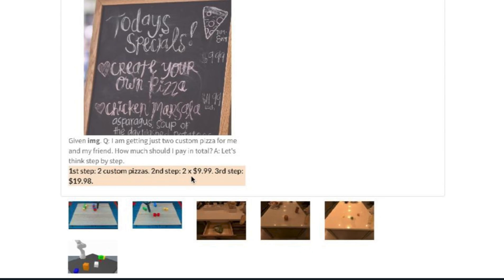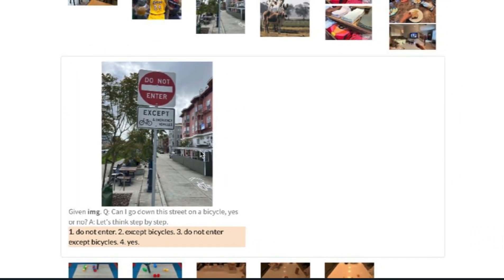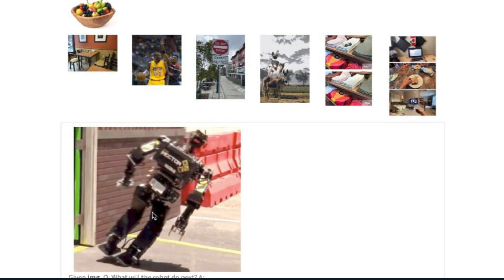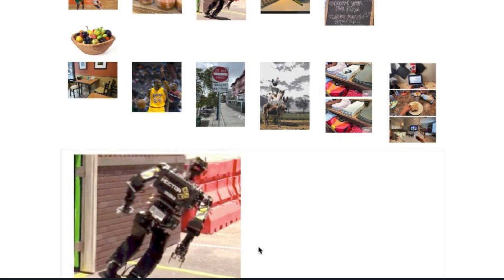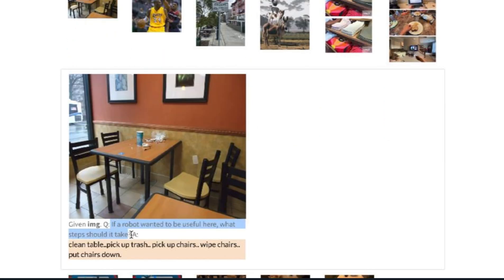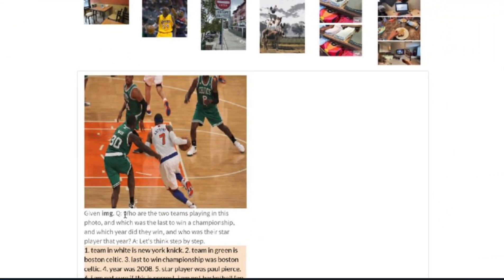PaLM-E can interpret street signs — asked 'Can I go down this street on a bicycle?' it reads 'Do not enter except bicycles' and answers yes. It can also predict what will happen next in an image, answering 'fall' when shown a precarious scenario. And when asked what steps a robot should take to be useful in a messy scene, it lists: clean table, pick up trash, pick up chairs, wipe chairs, put chairs down.